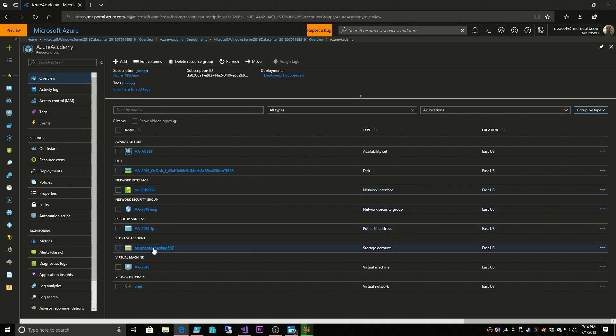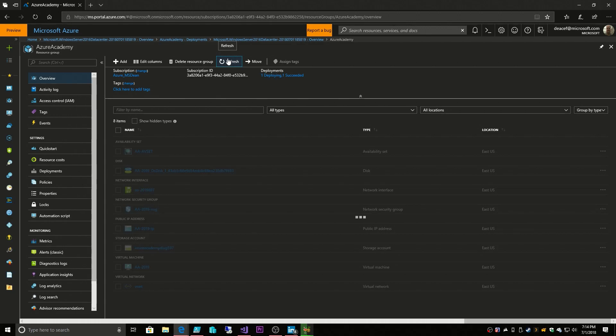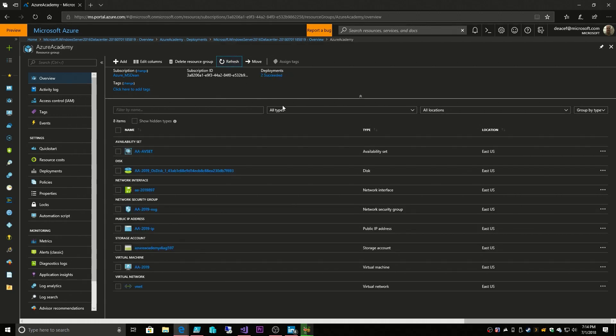We have names that maybe are not ideal for what it is that you want to do. Not a problem. We can actually specify these names to be whatever we want through a template-based deployment. But when you deploy through the portal, you get whatever names and unique identifiers we give some of these systems so that we can be sure that they are unique across Azure.